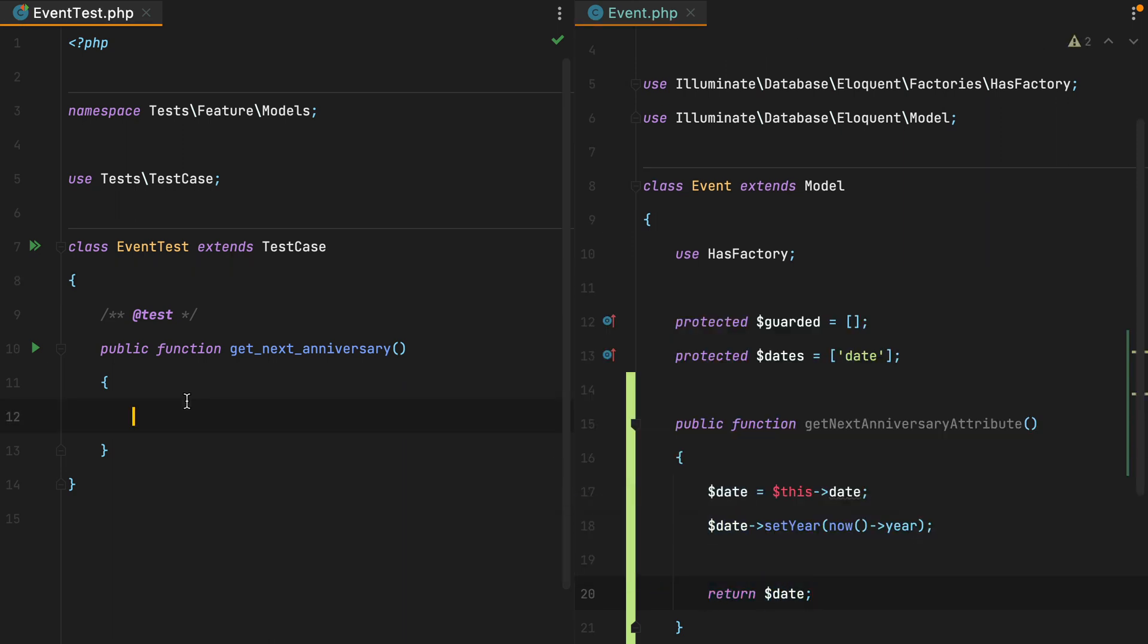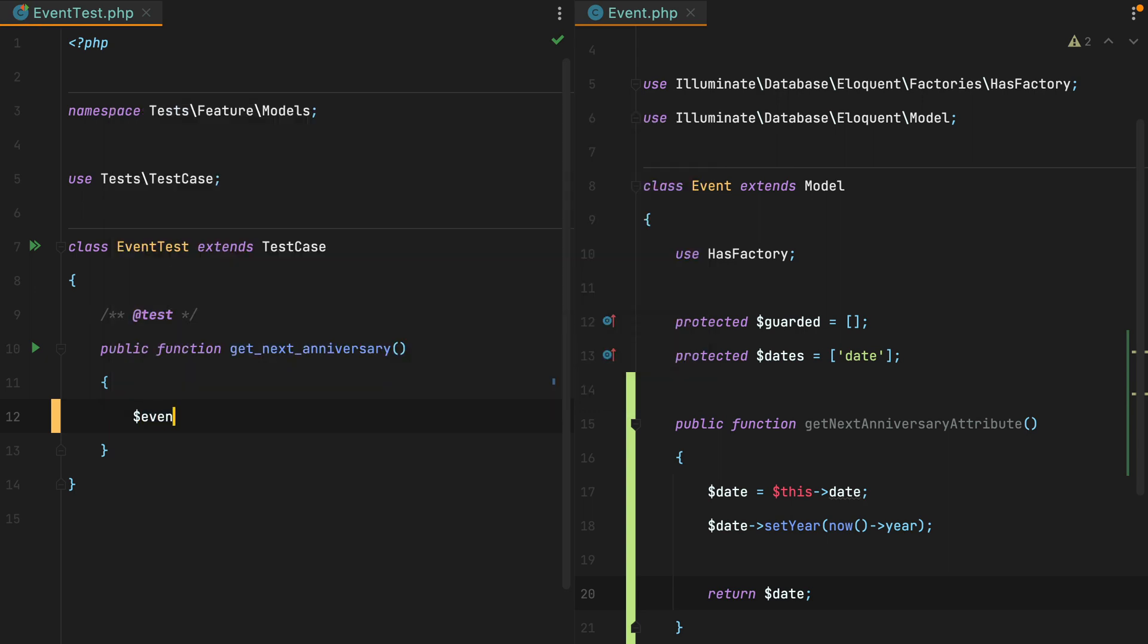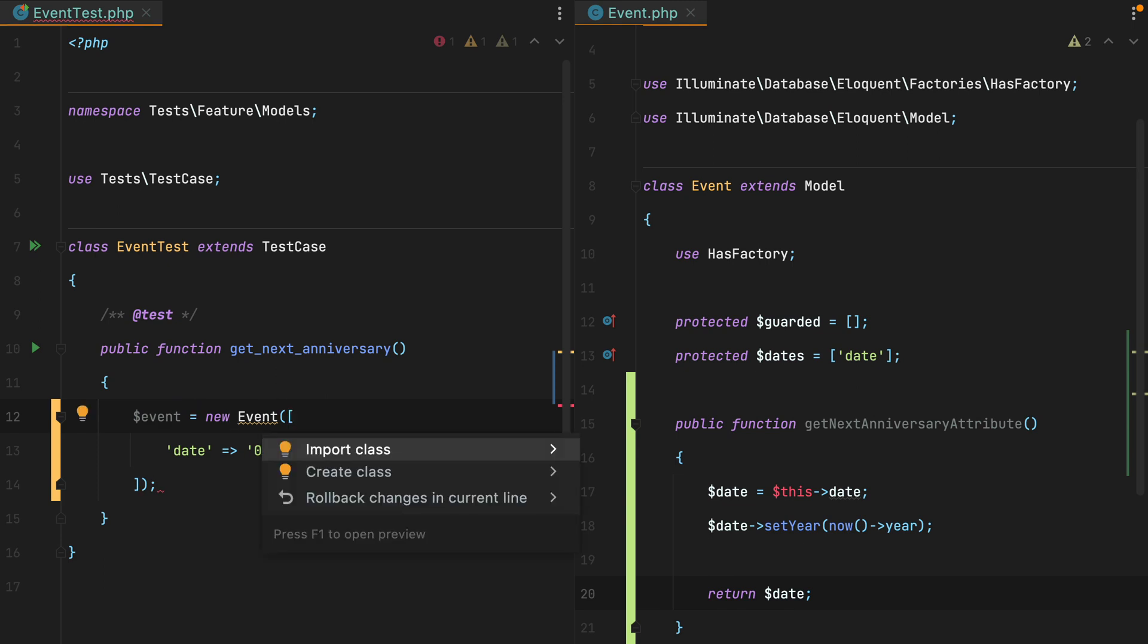Inside my test, I'll create a new event and I'll set the date to 1st of June 1991. Let's also import the event model class.